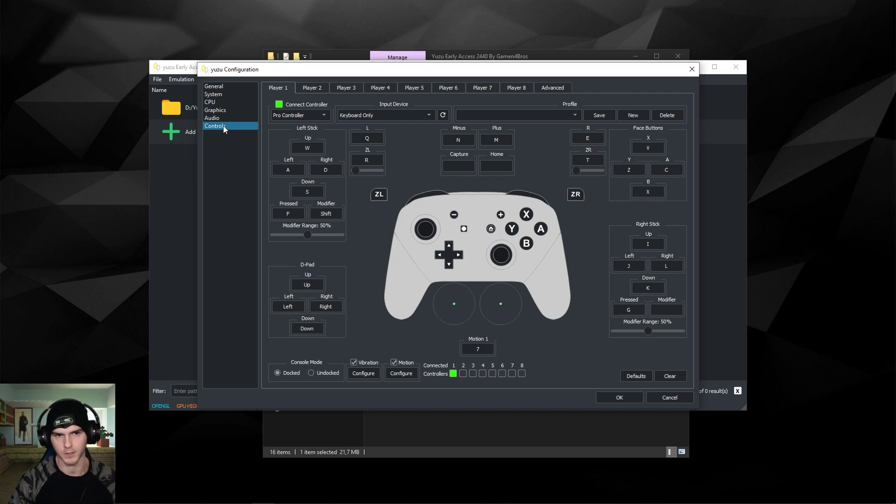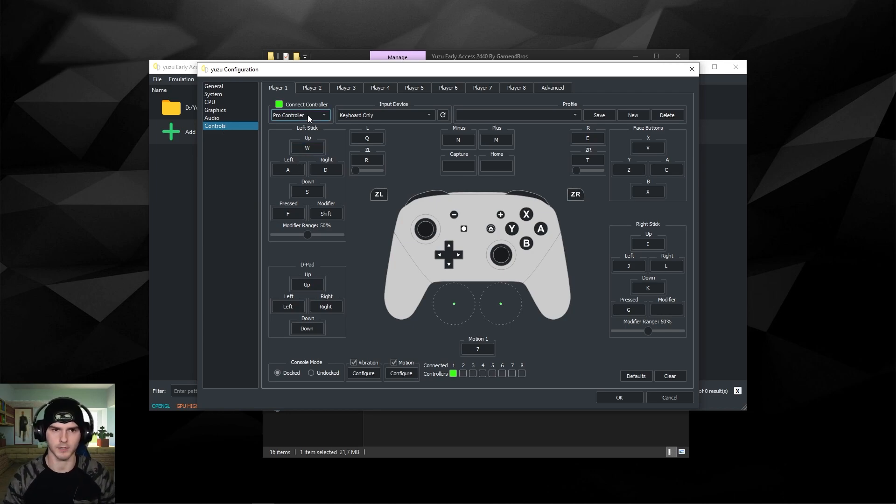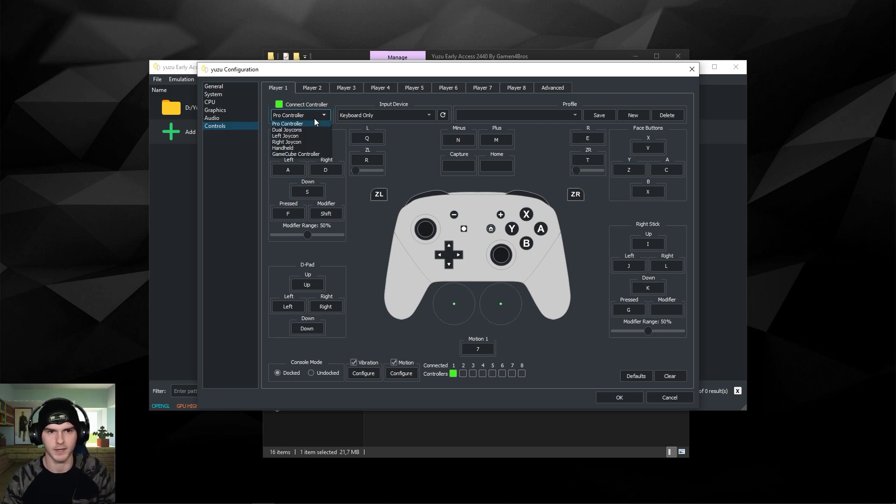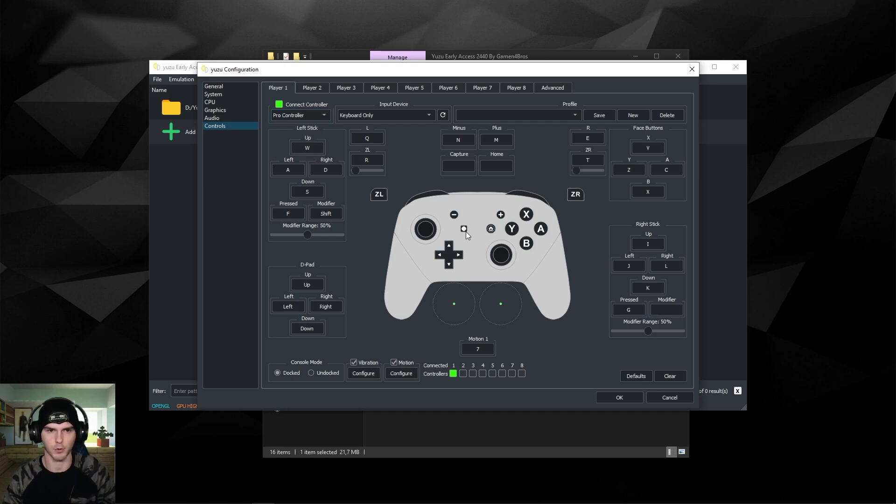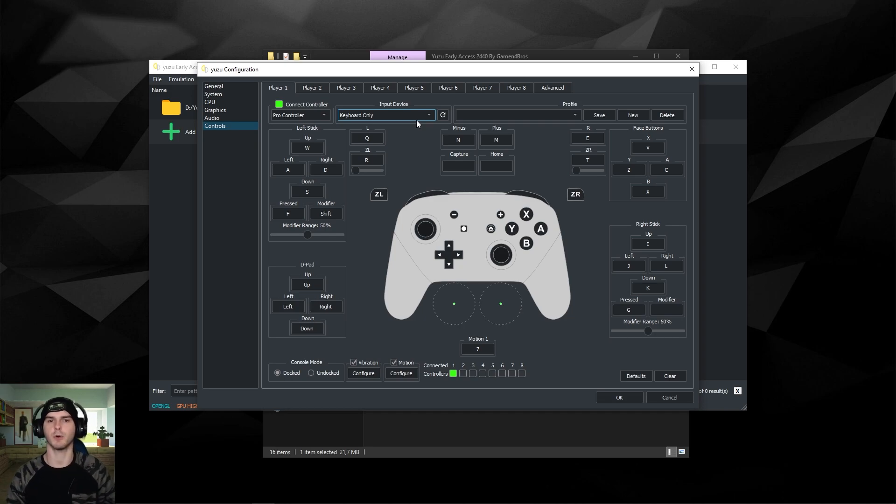Now for controls, this is pretty important. Make sure connect controller is turned green here and choose your controller of your liking. I really like the pro controller, so I'm keeping it with that.